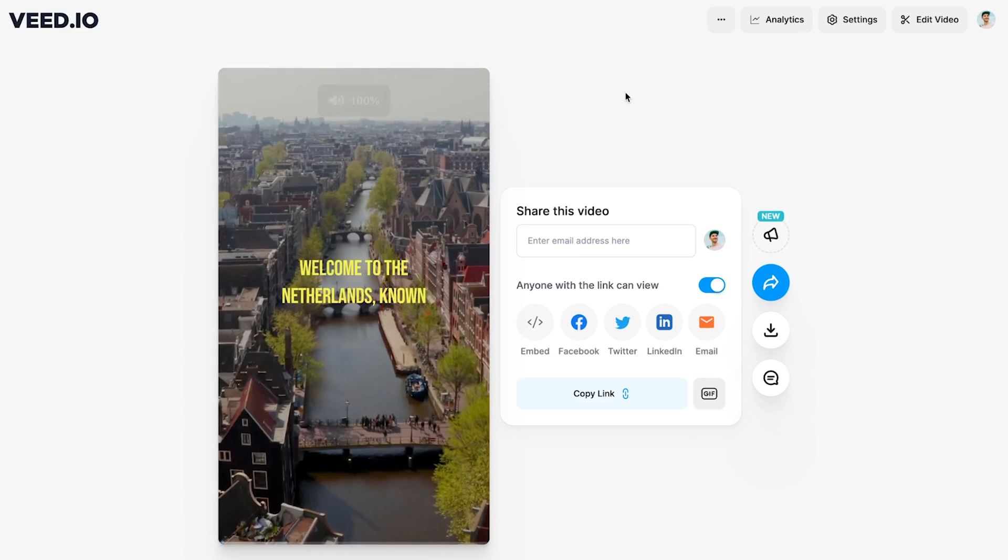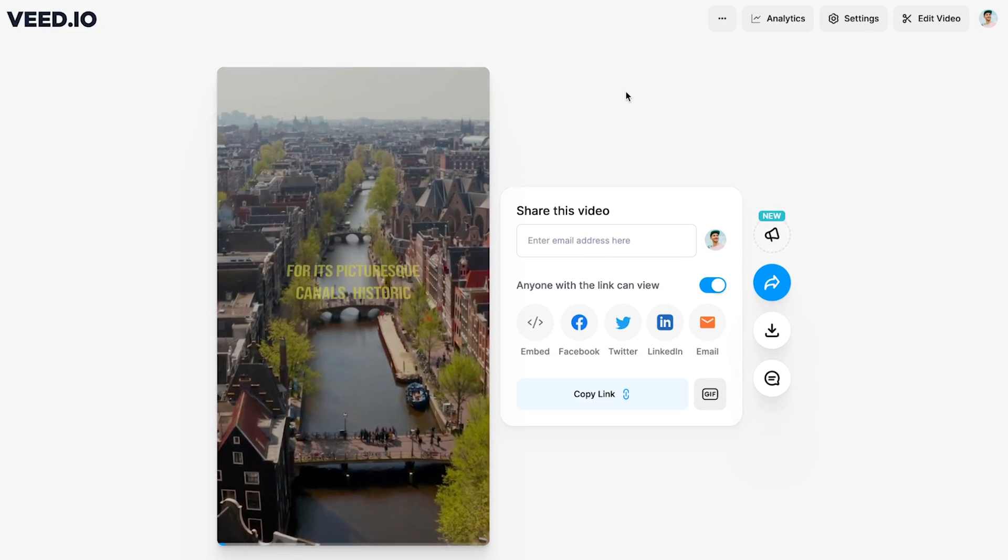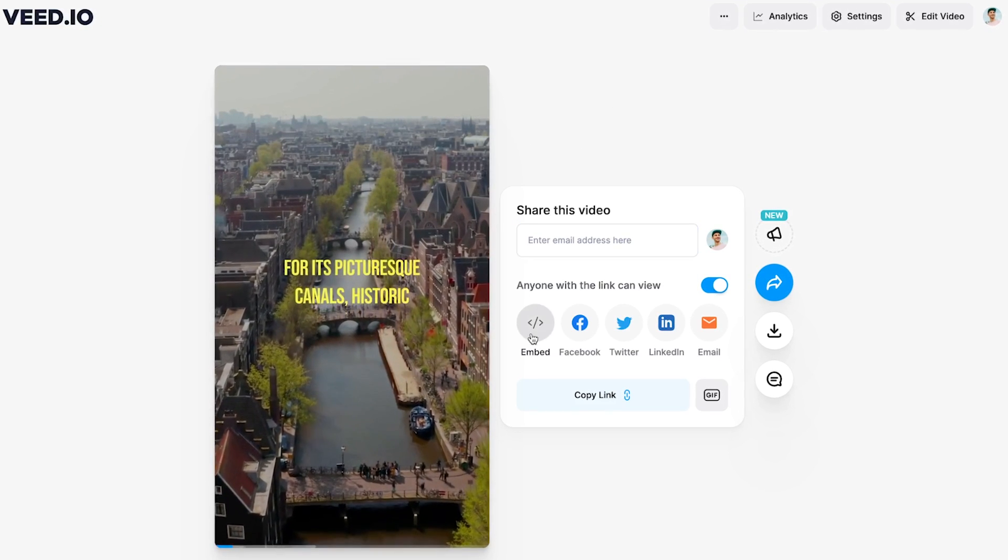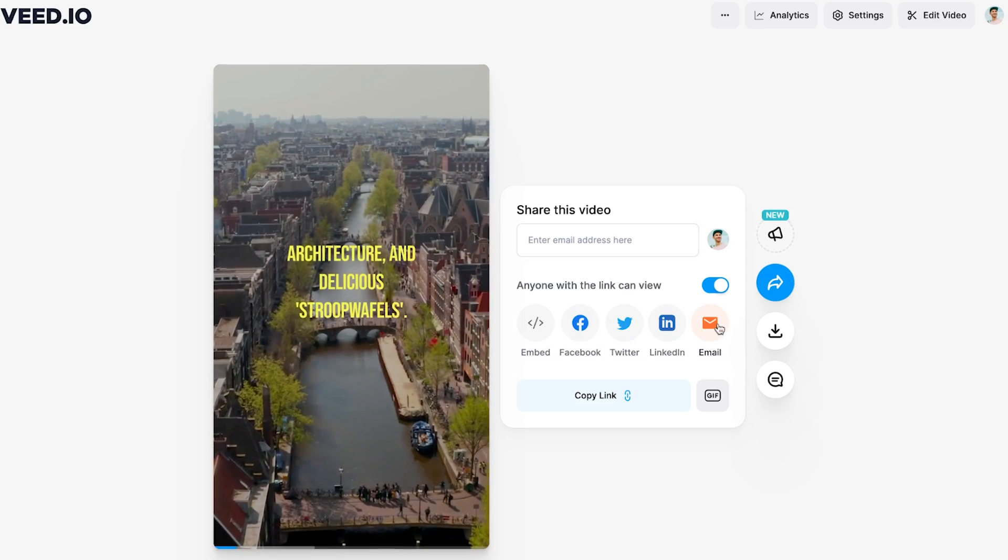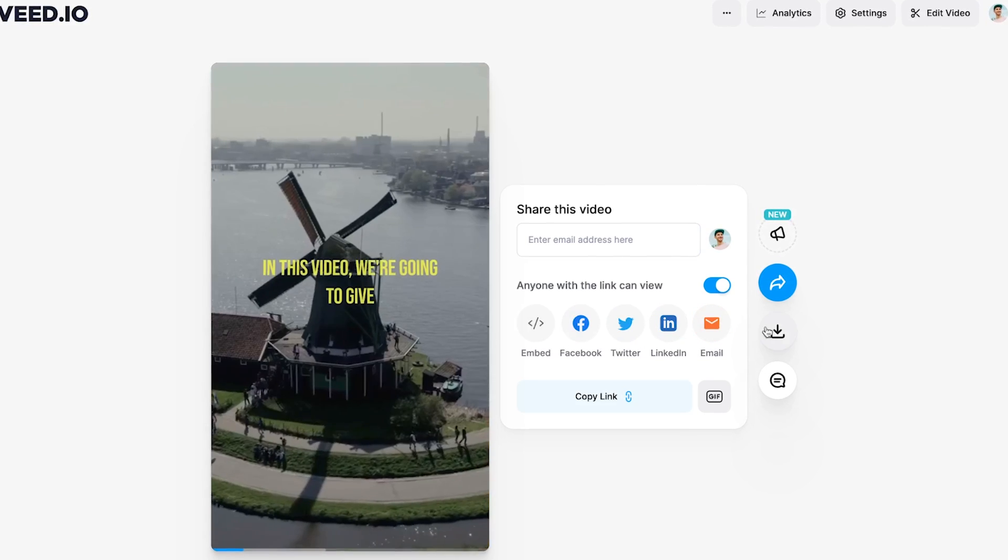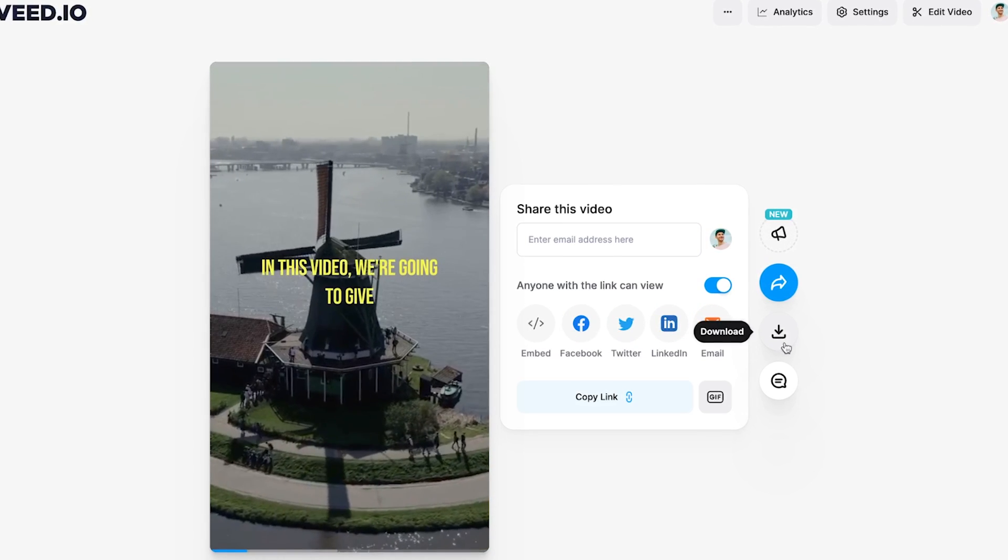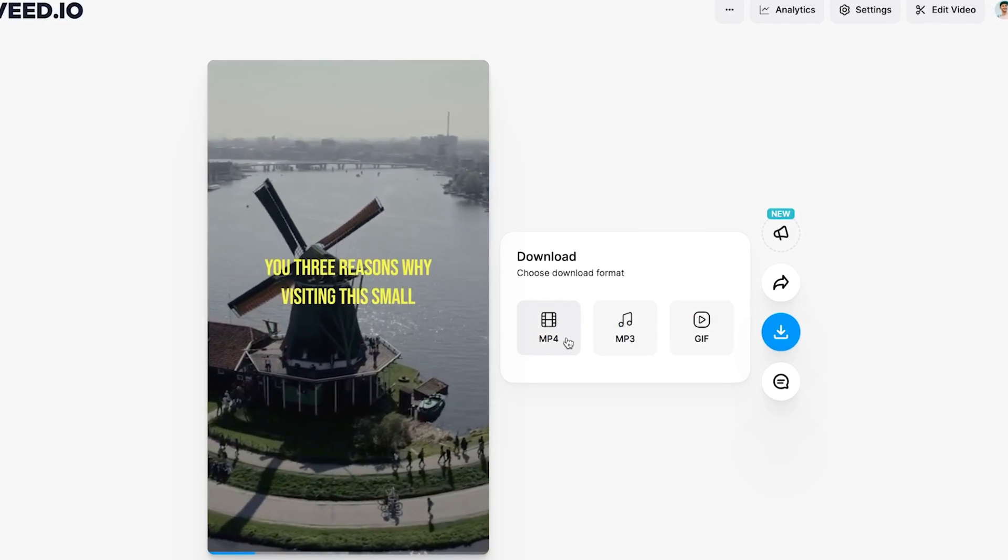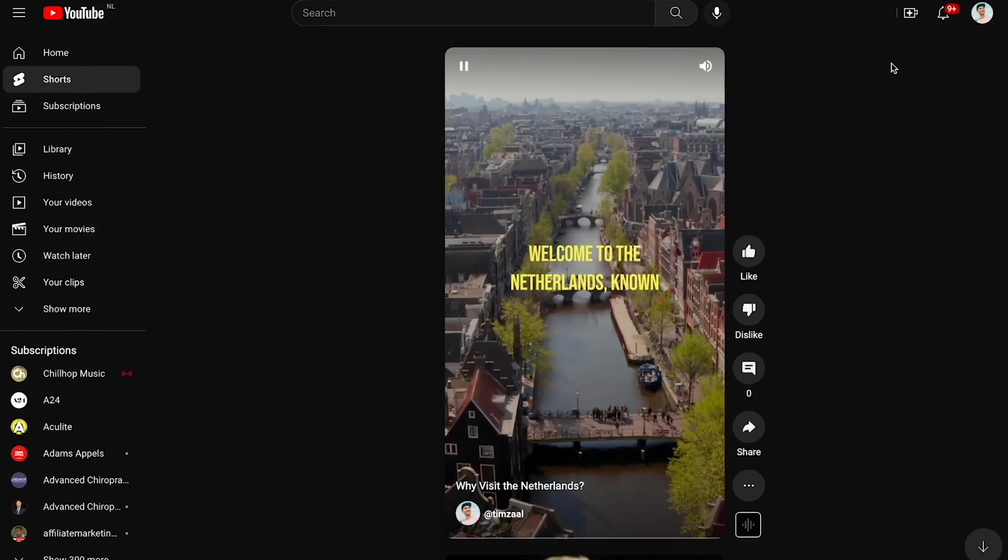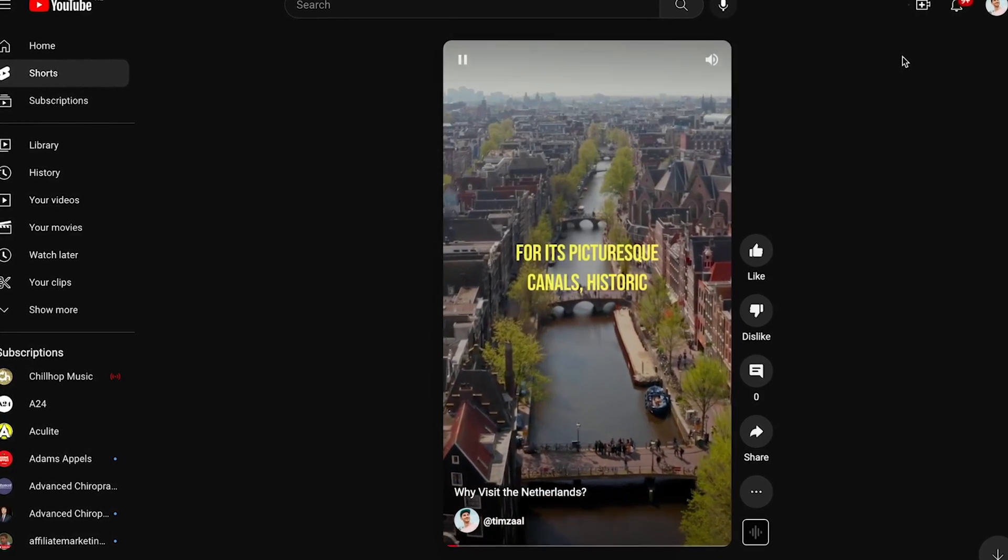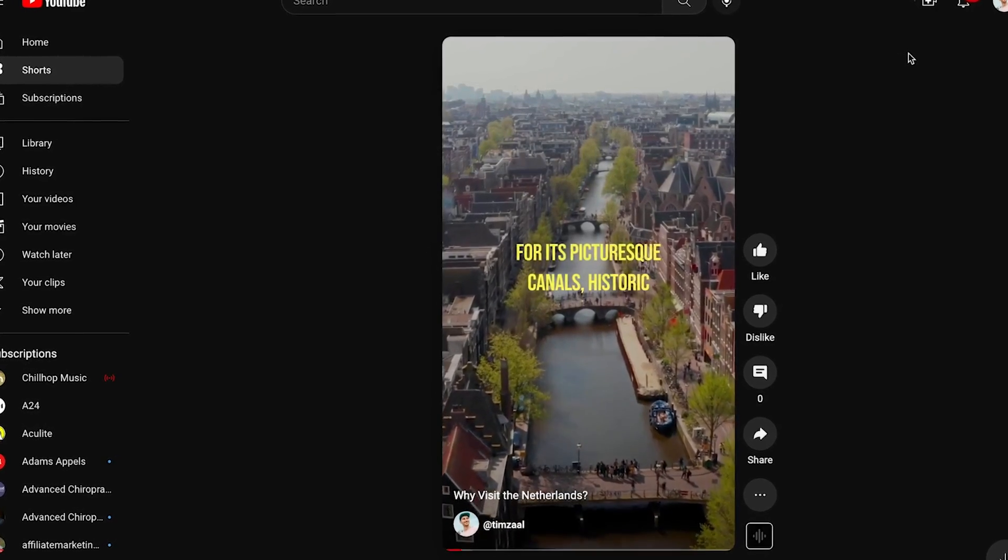After the video is rendered, you can easily host your video on Veed and share it on social media or embed it on your website. Or you can choose to download your video as an MP4 to your device and directly upload it to your social media accounts for your audience to see.